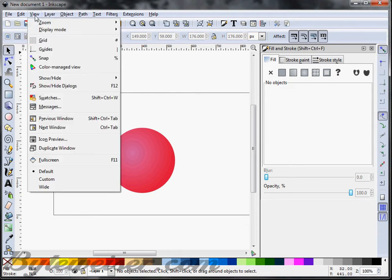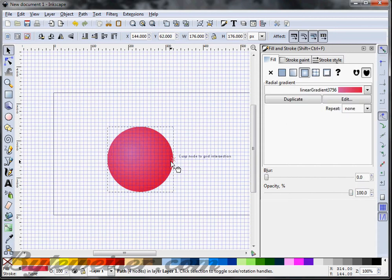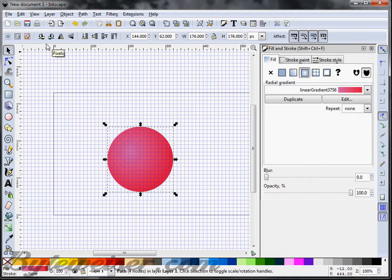The next thing I want to do is align this to a grid, so I'm going to turn on the grid by going to View > Grid. I'm just going to take my circle and it's going to auto-lock onto one of those intersecting grid lines.